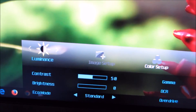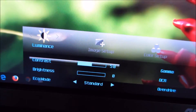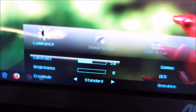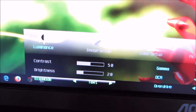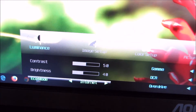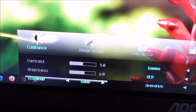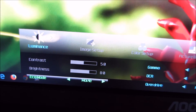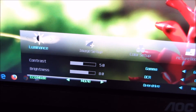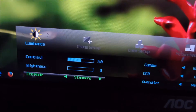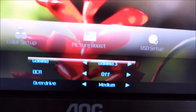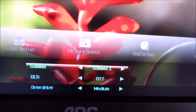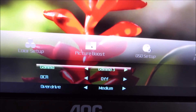First up there's a Luminance section that allows you to change basic things like contrast and brightness. You can select an Eco Mode, which is basically a preset brightness level — standard, text, internet, game, and movie — these just change the brightness to various values. There are also three gamma modes: Gamma 1, Gamma 2, and Gamma 3, which are explored in the review.